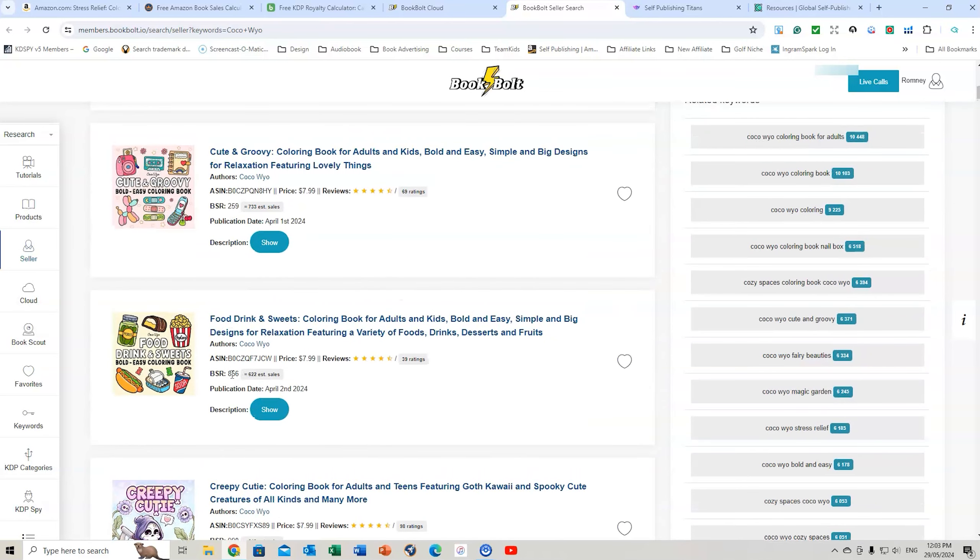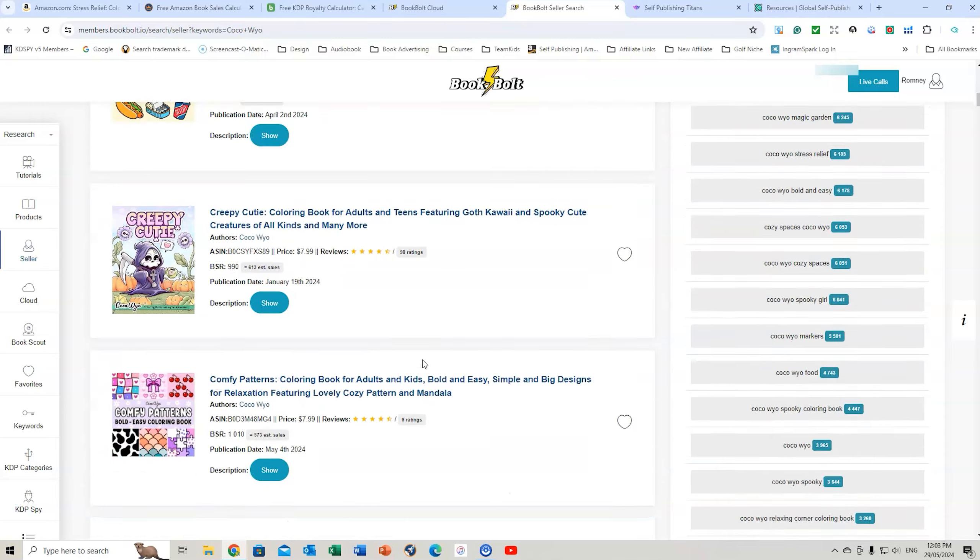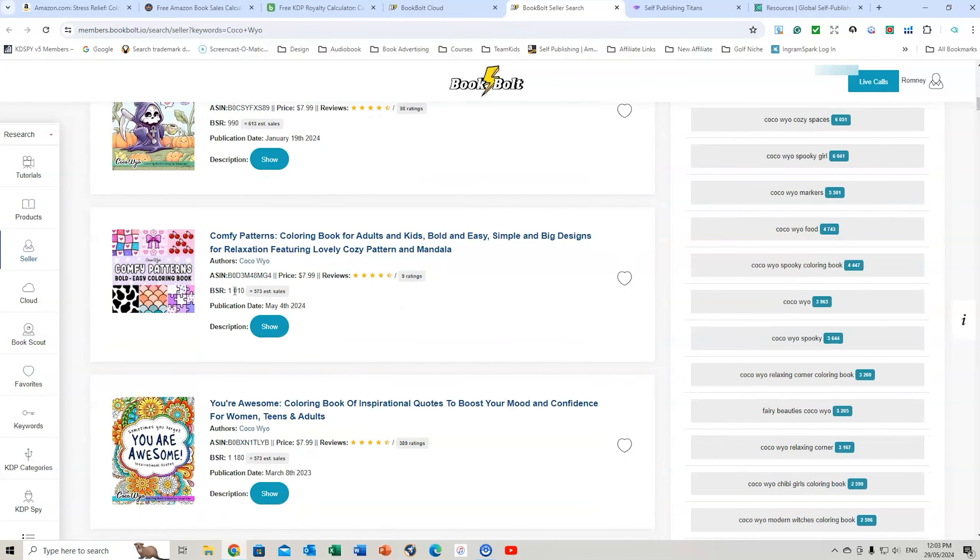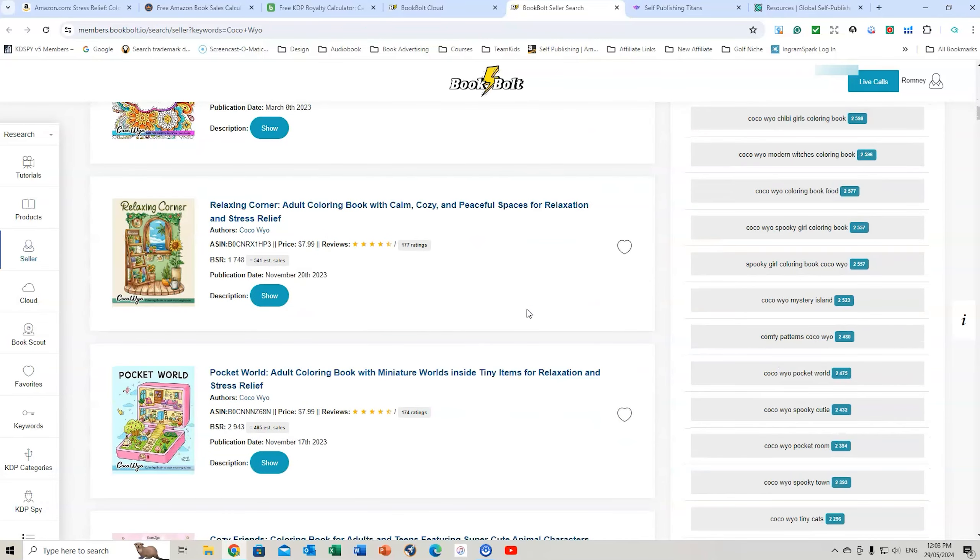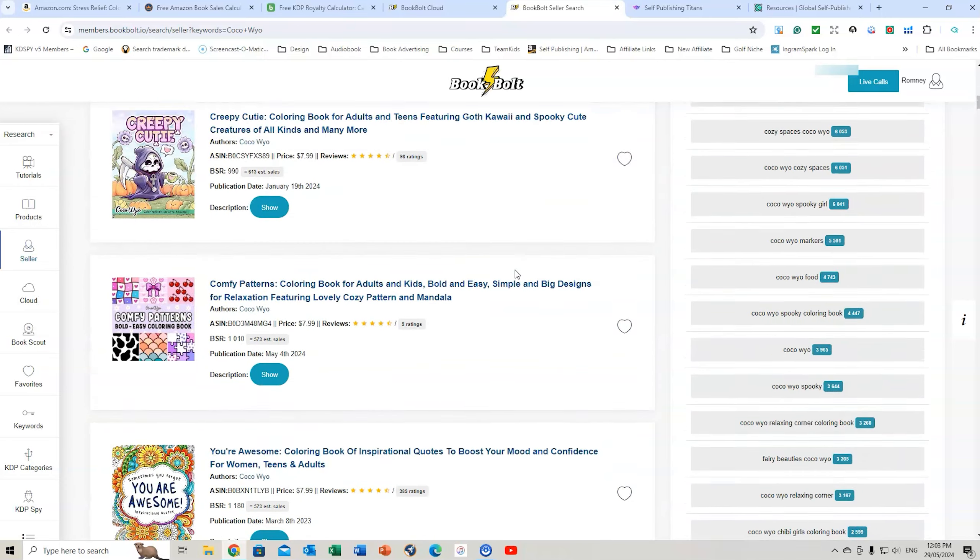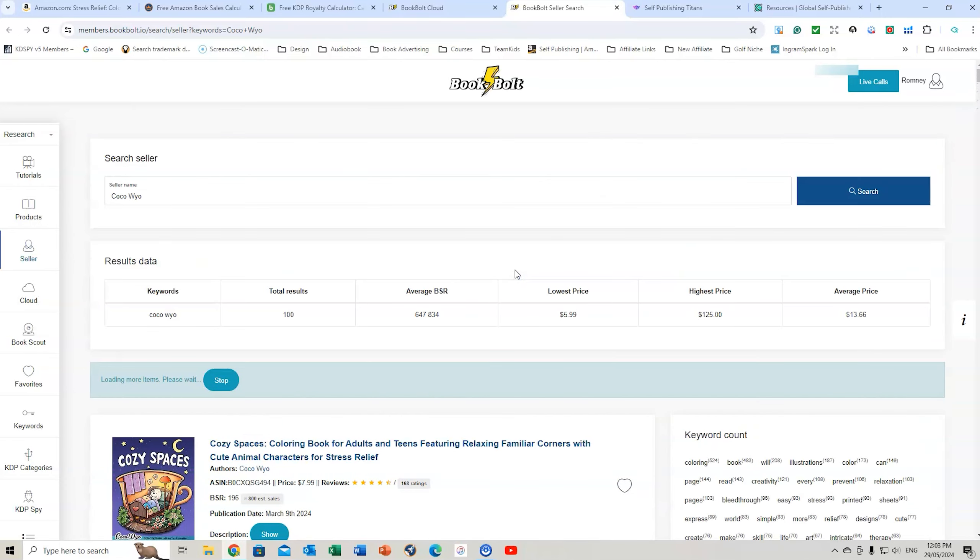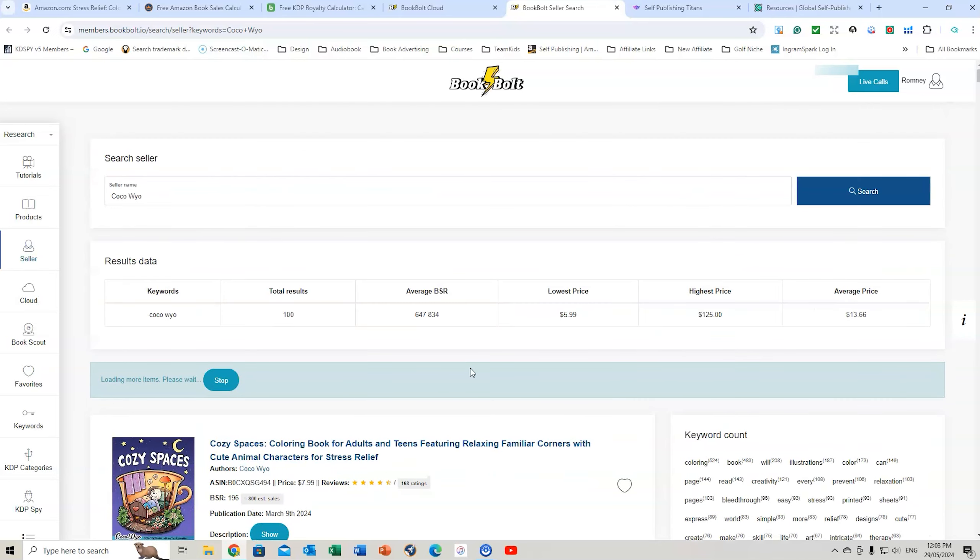You can see what they've been doing. All the BSRs are so low. $259, $856, $990, $1010, $1080, $174. This person is killing it on Amazon KDP. It's insane. You can also see the different keyword counts too. And the average BSR, 100 results for that.